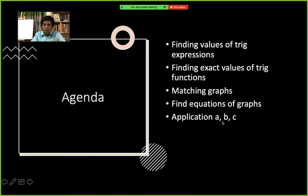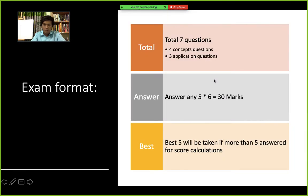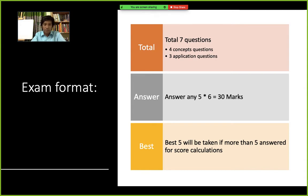There will be four concept questions and three application questions for this quiz — seven total. You have to answer any five questions from the given seven. Five questions at six marks each equals 30 marks total. If anyone answers more than five questions, after checking we will drop the lowest scoring ones.